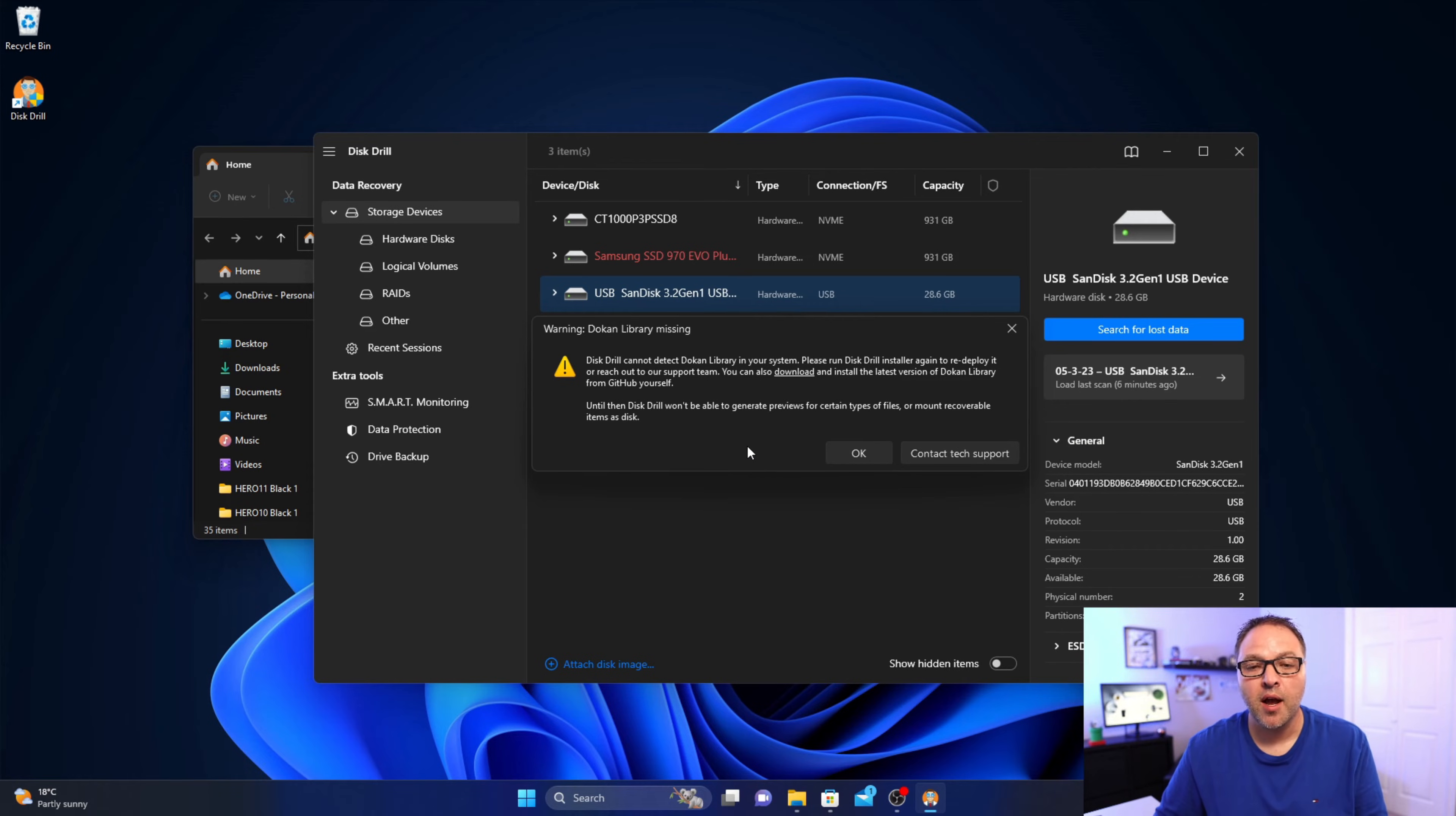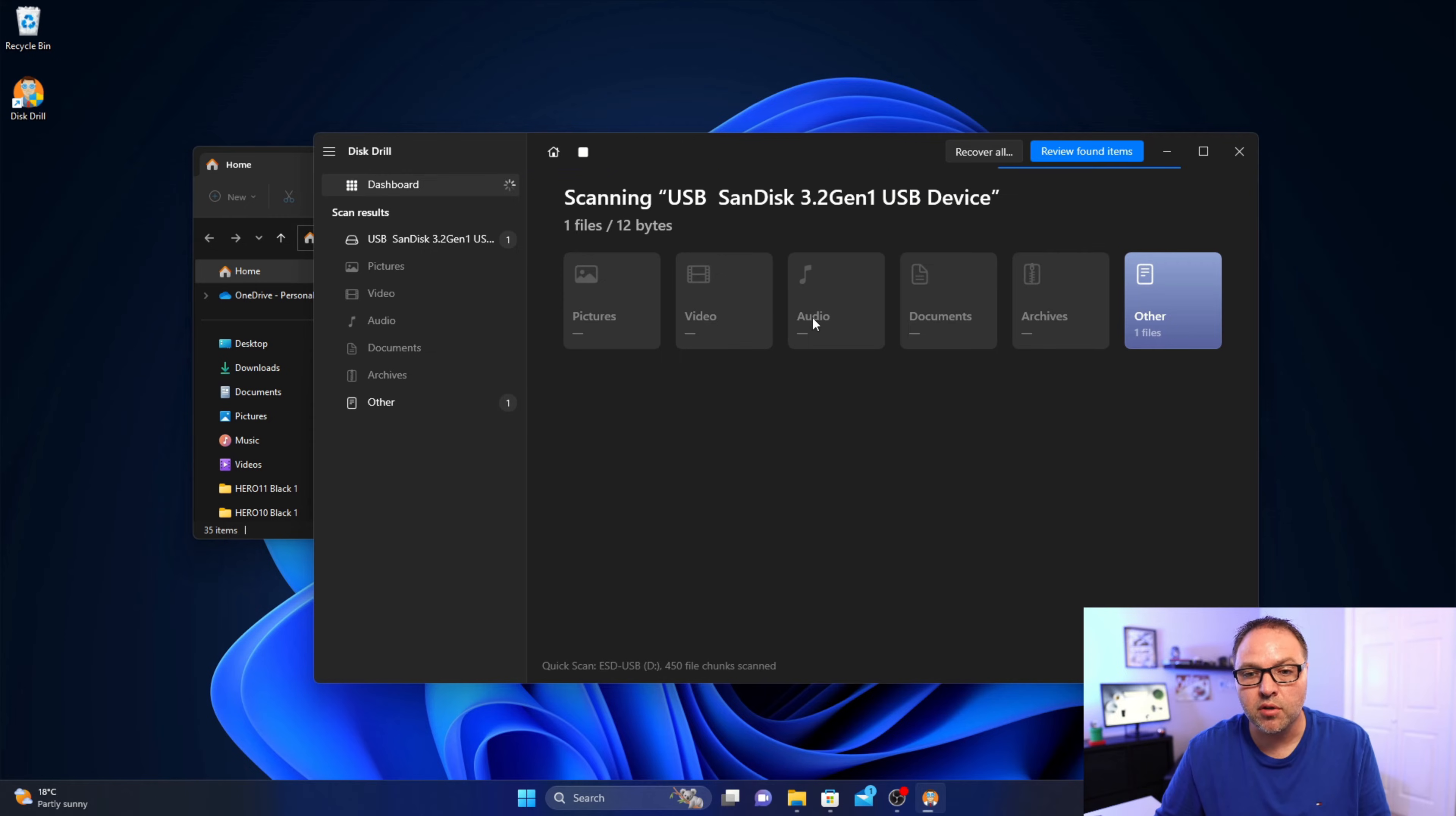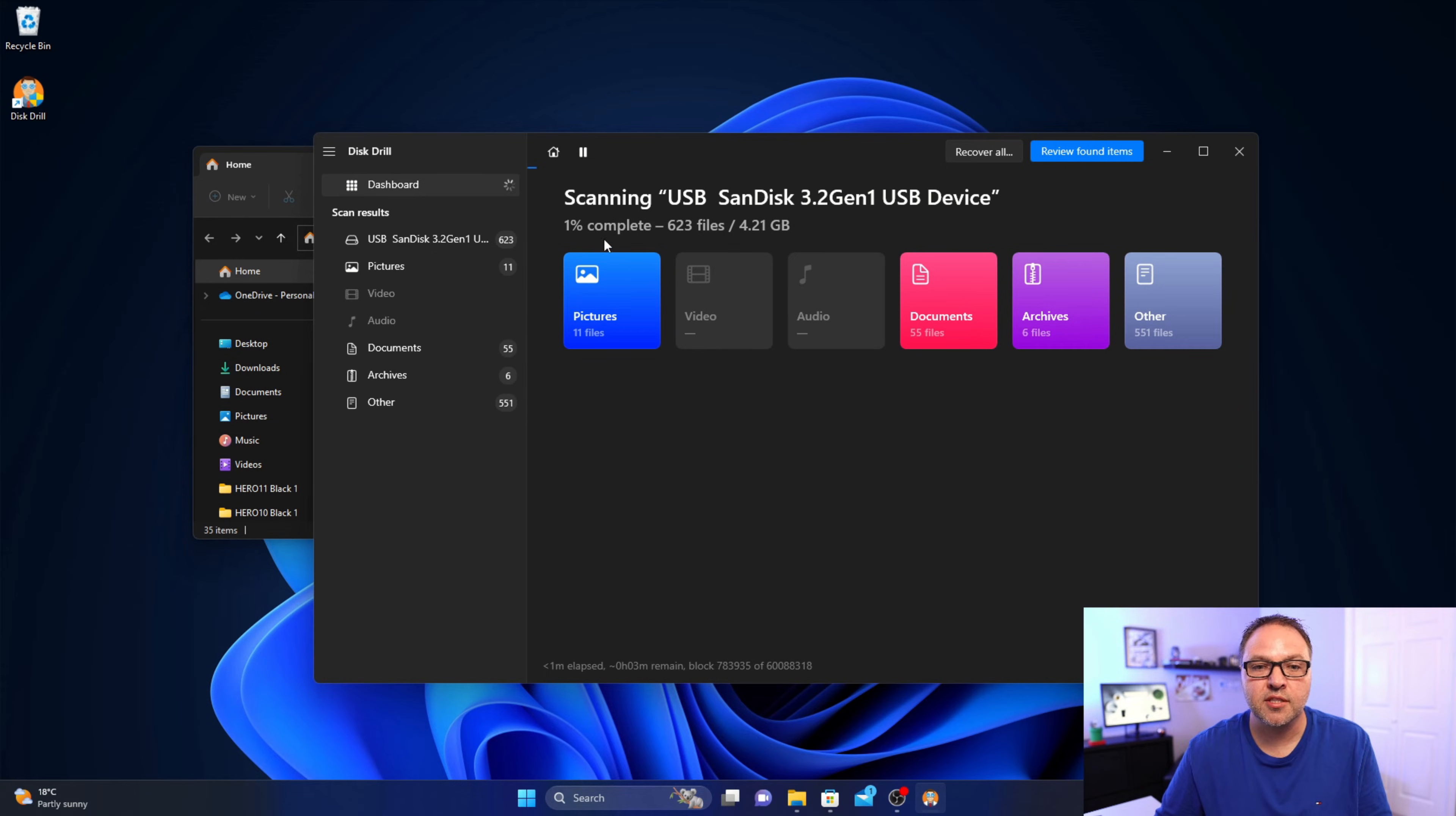And it's gonna start searching that flash drive for files. So you can see it's gonna bring up pictures, videos, audio, documents, archives, and other here. And it's gonna start finding those on that flash drive. So right now it's zero percent complete or one percent.